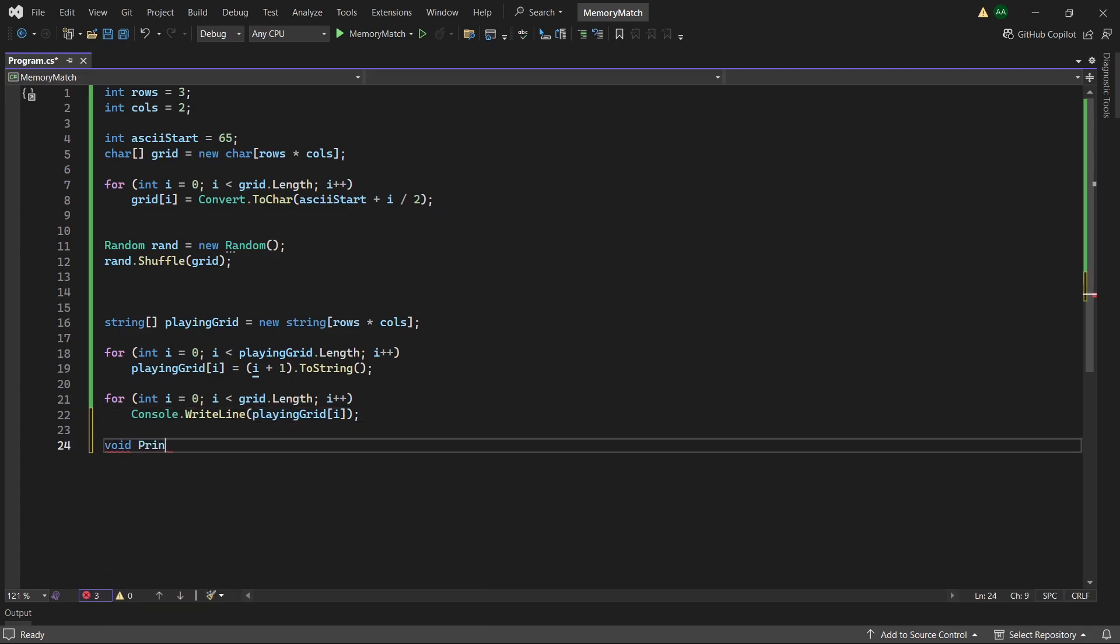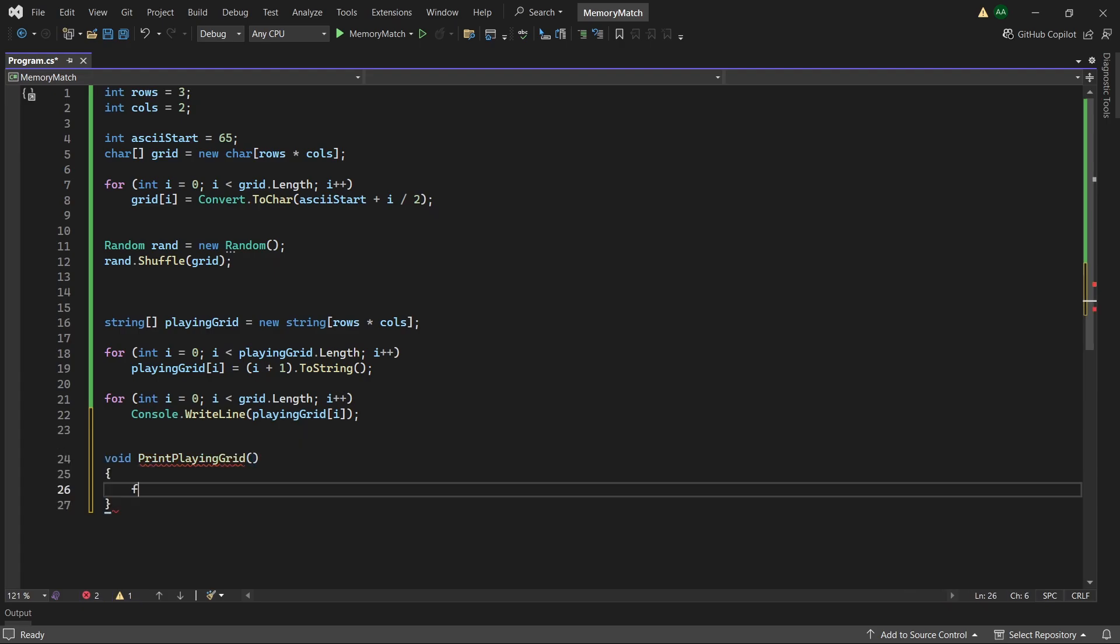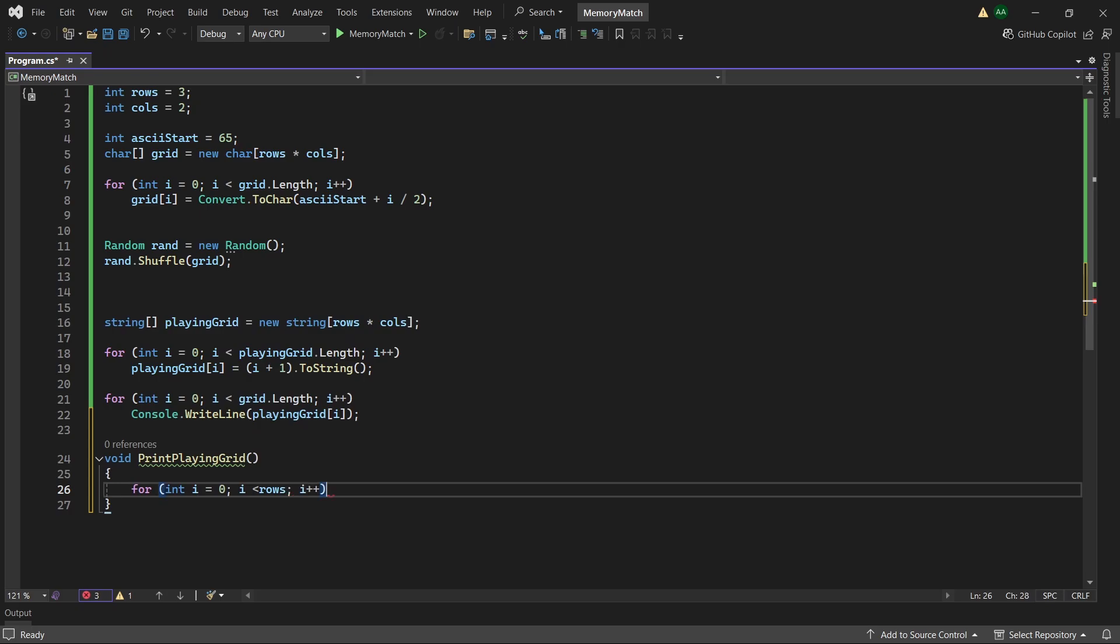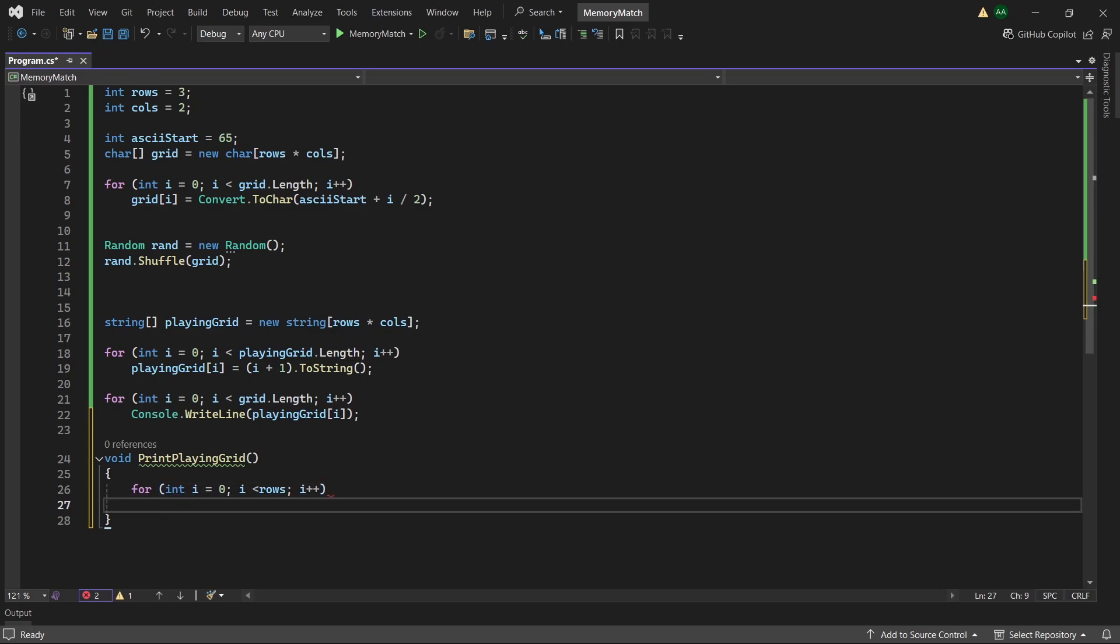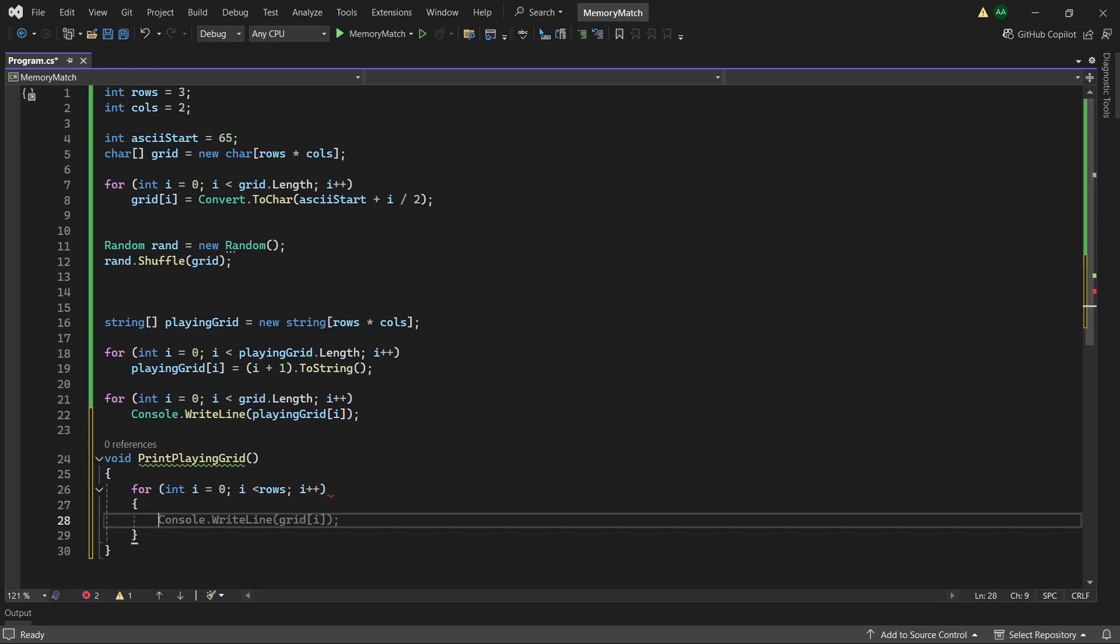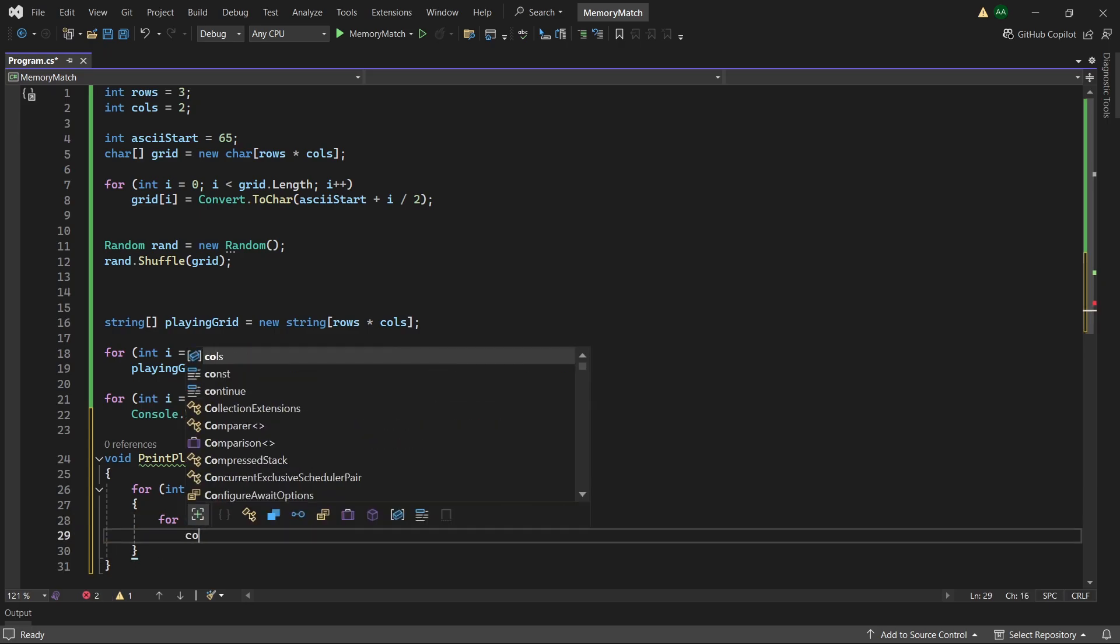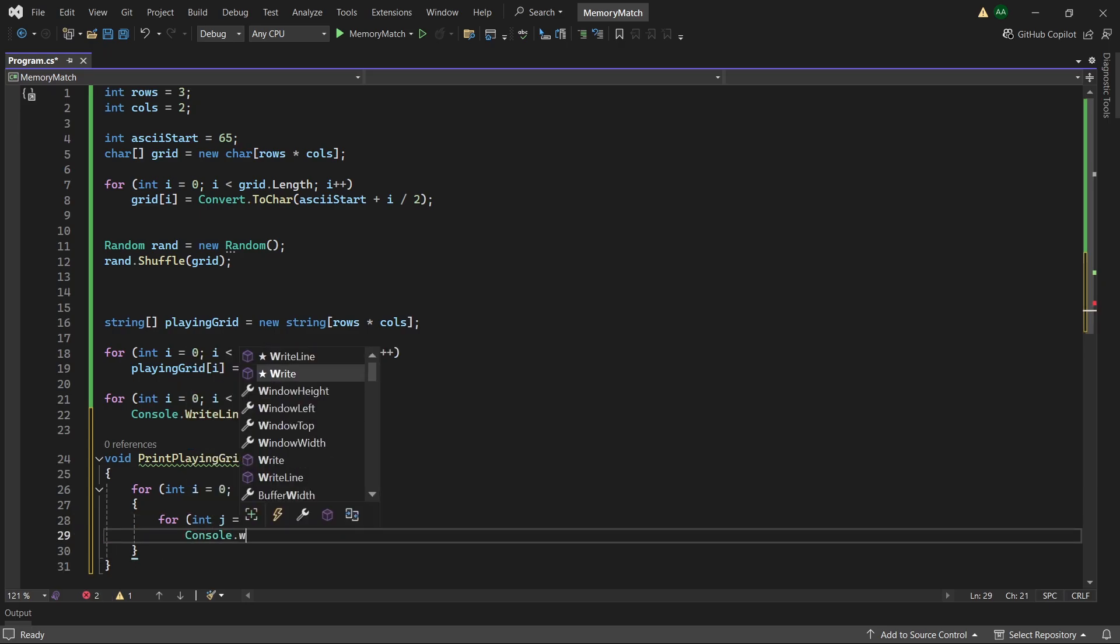So let's do void print playing grid. And inside we want a for loop that will loop until the number of rows. And then within that we want another for loop which will print until the number of columns. And here we'll want to use console.write.